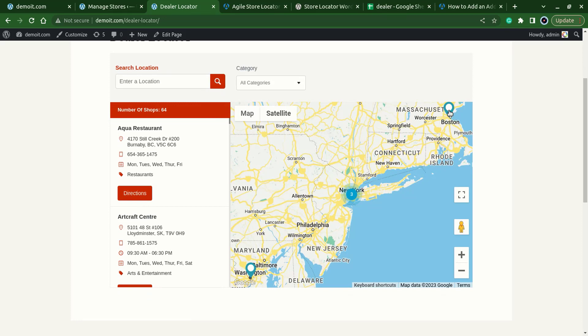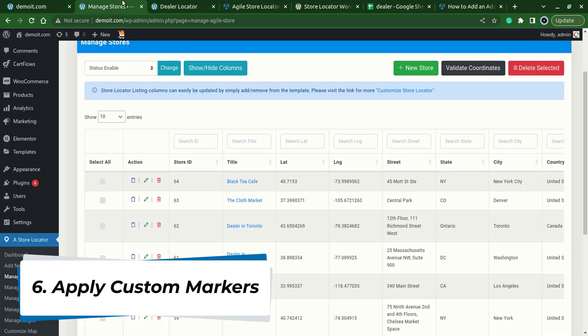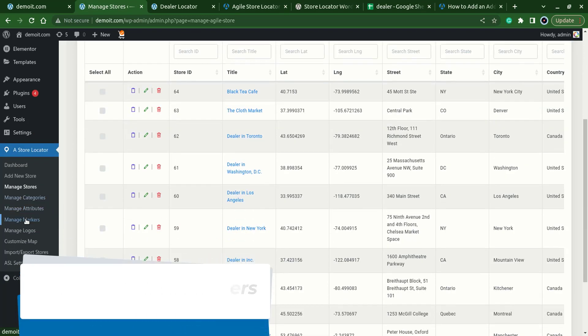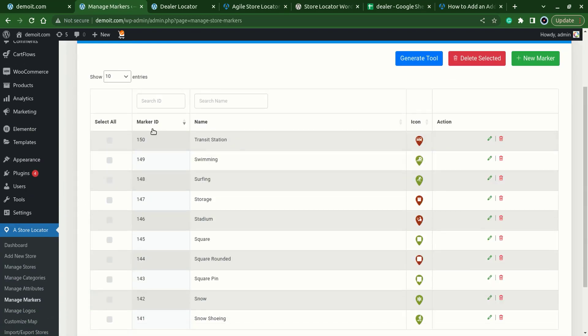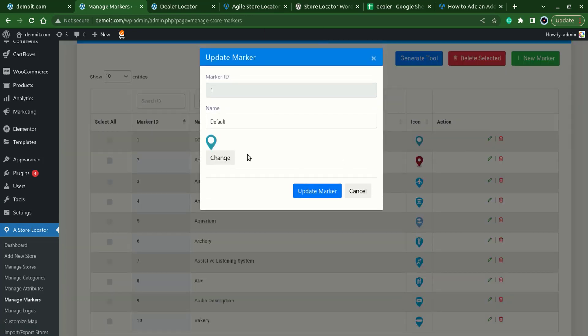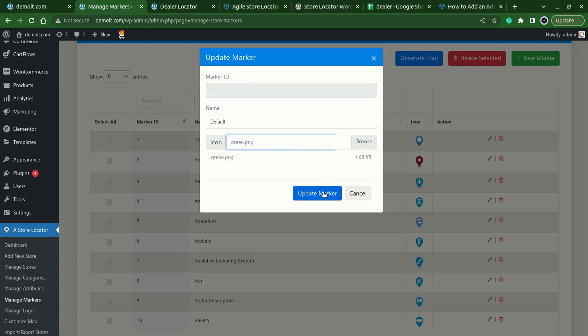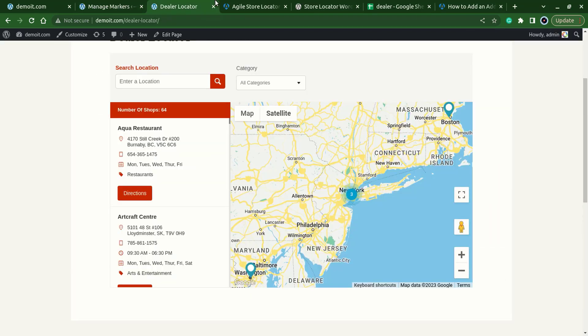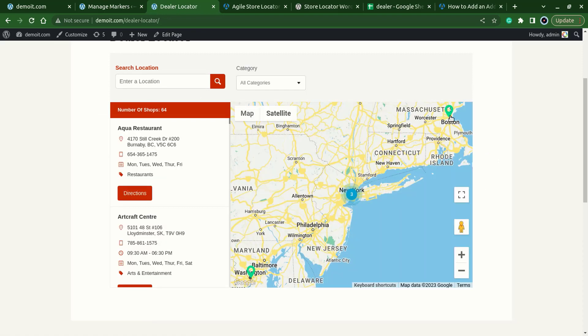For that go to the manage markers. Here we have default marker which we can replace, edit it. We can apply a marker based on our theme. I'll choose a green one. The marker has been changed, let's refresh it. Here we have the changes.